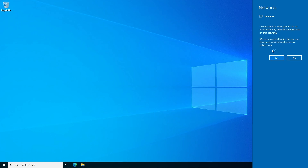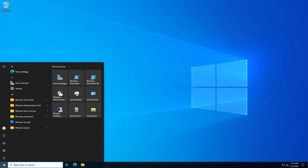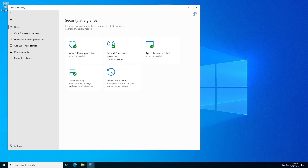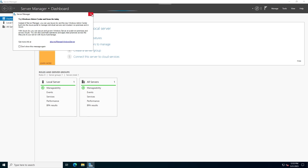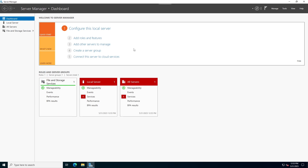As you can see, the graphical user interface does not look different from Windows 10. Let me check Windows Security — that's also included in Windows 10. Check the Server Manager; nothing different in the graphical user interface.